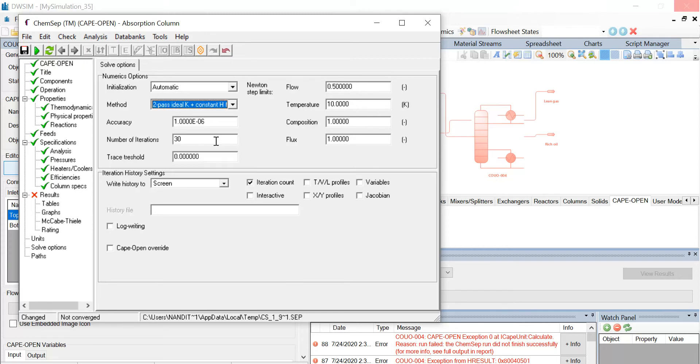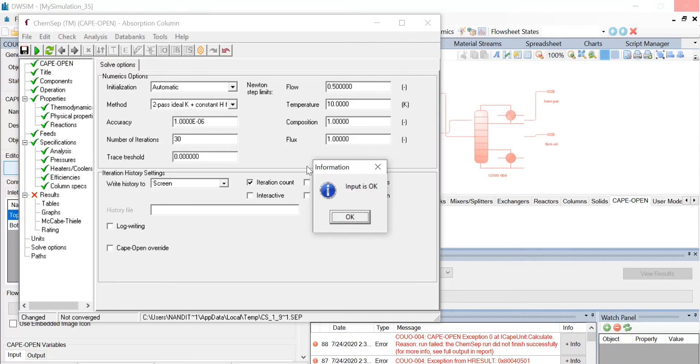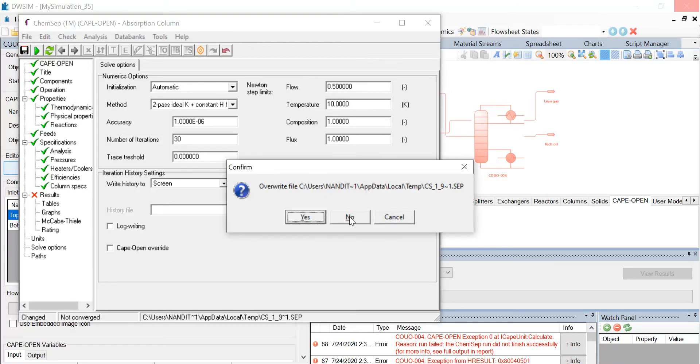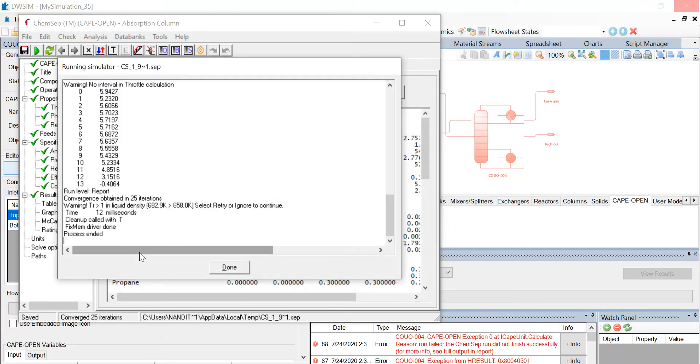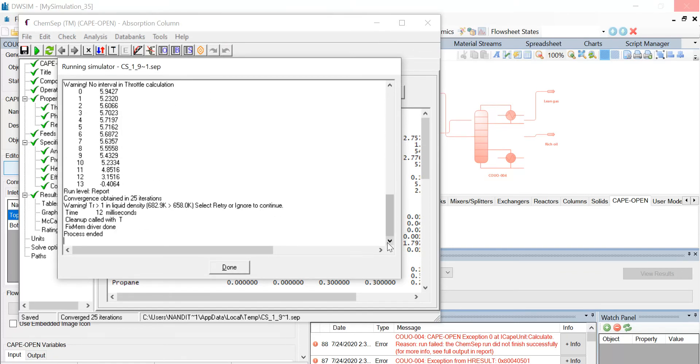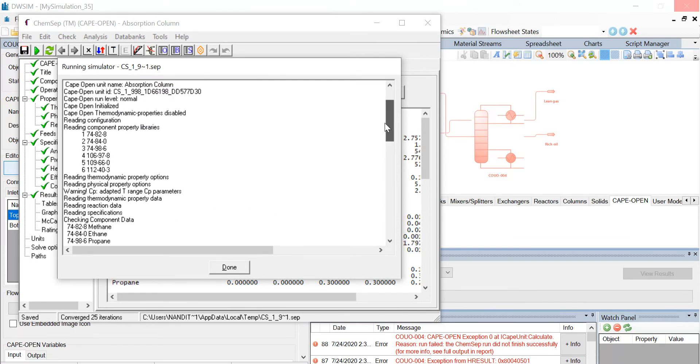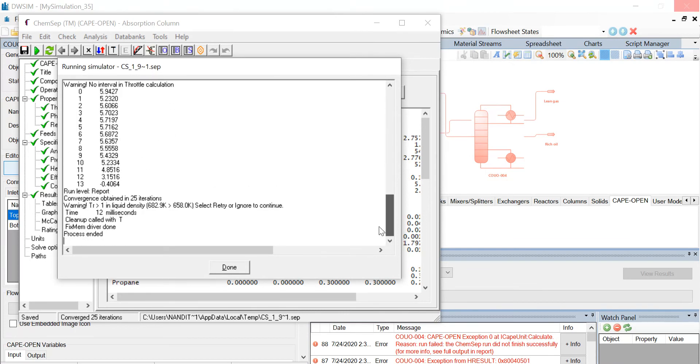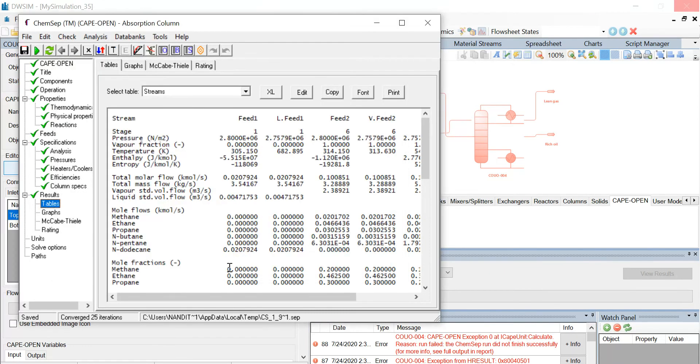Since all the required values have been entered, we can solve the CAPE-OPEN flowsheet by clicking on the run button on the top left-hand side corner. And it says input is OK. So click on OK. And another pop-up window appears. Click on yes and that's when the simulation will be solved. You can see that the CAPE-OPEN unit operation has been solved as shown below. This window is nothing but the values or the simulated CAPE-OPEN unit operation. Click on done. Click on done and you can see that the results are present in this window where the various streams and the pressure, the vapor fraction, the temperature values have been calculated.